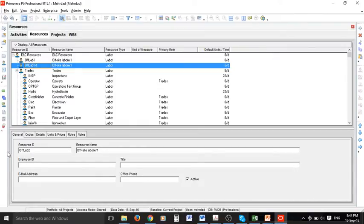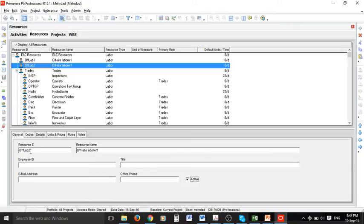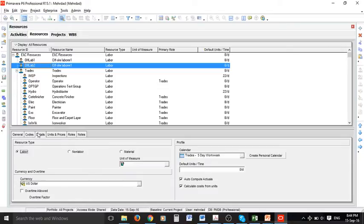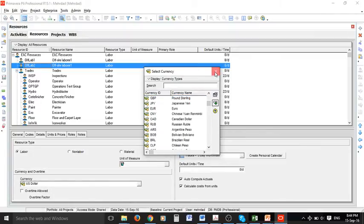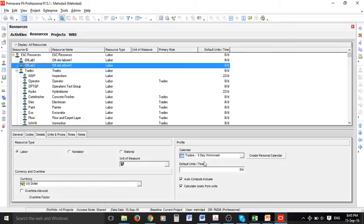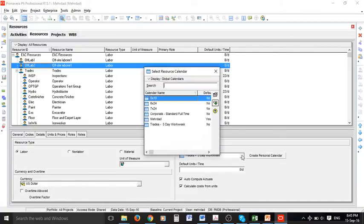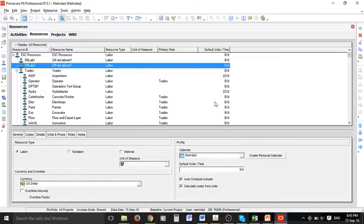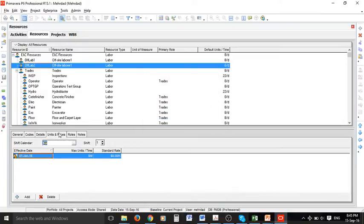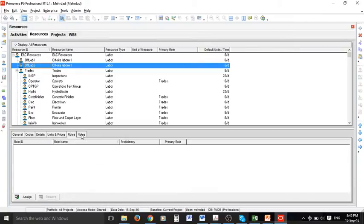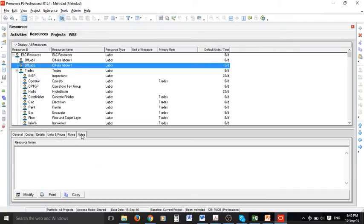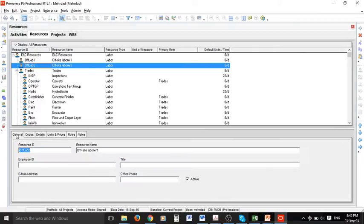There are different options - it should be an active resource so this box should be checked always. In details we can see it is a labor type and we can change the currency to whatever you want. Another option we have is to change the calendar and remember we created the calendar for this project so we can choose that one. In units and prices by default we have eight hours per day for this resource which is okay. Roles and the nodes for this resource are in here.